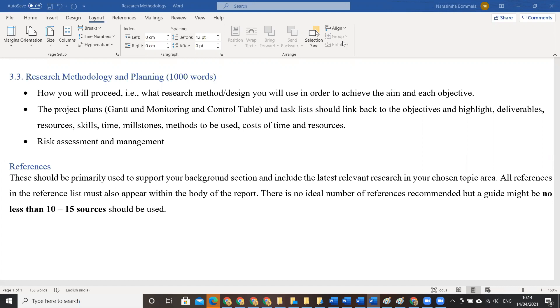One is literature review section, which accounts approximately 1000 words. The second one is research methodology and planning. These two activities we will be working on today.